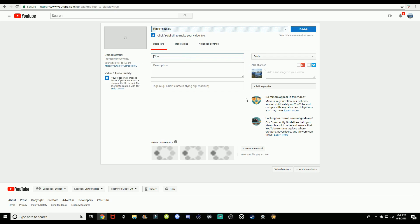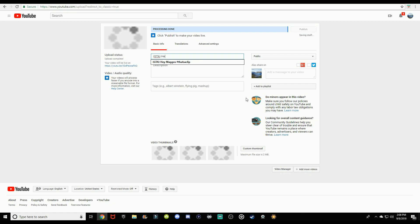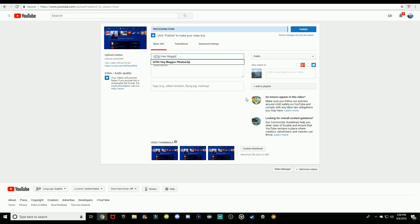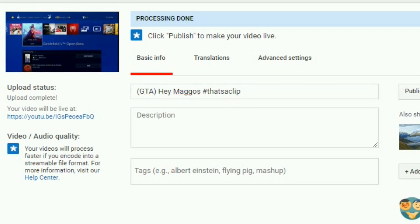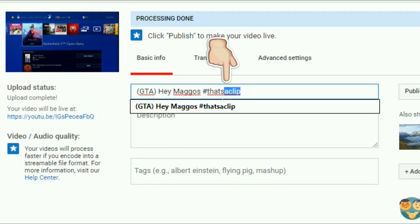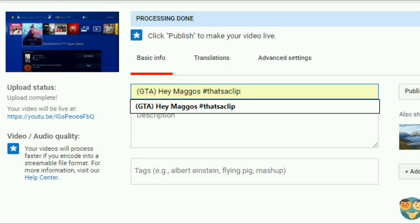From there, it's going to be the final step to having a chance inside of top clips of the week. The most important thing you have to do is change the title of the clip. For example, it would say 'GTA 5, Hey Magos, hashtag that's a clip.' It's really important that you have the hashtag 'that's a clip' in your title, because if I search that in the YouTube search bar, all the videos with that tag will show up.